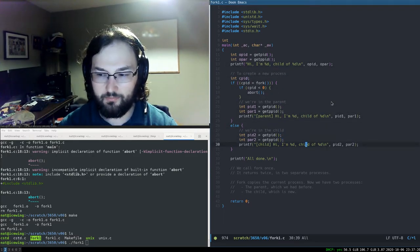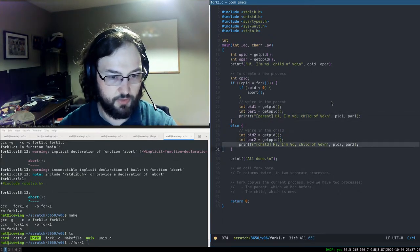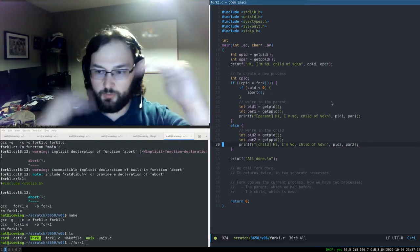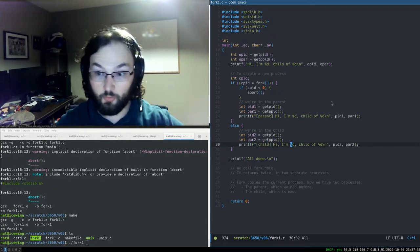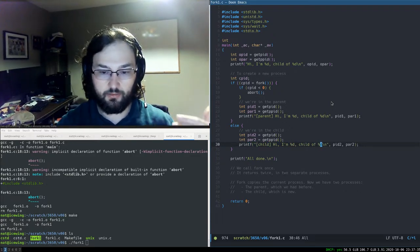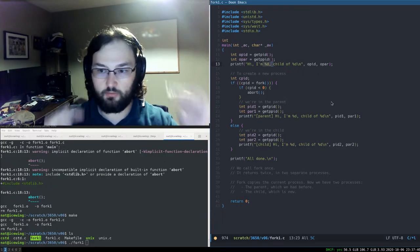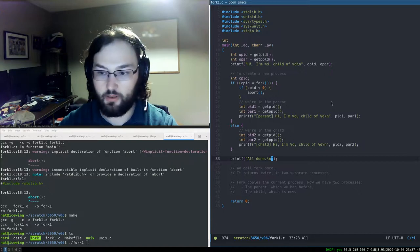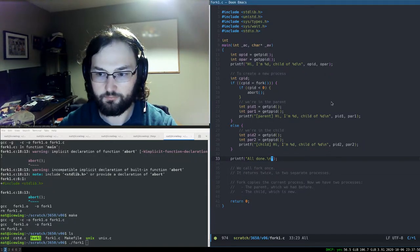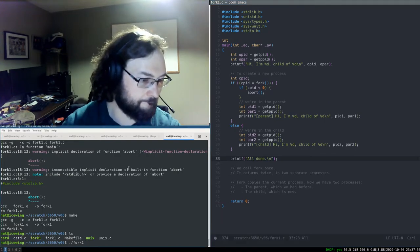This parent printout and this child printout will both happen once but could happen in either order. We'll get 'Hi, I'm [some new number], child of [the original process ID printed earlier]', and then 'all done'. That's a reasonable prediction — let's see what we get.